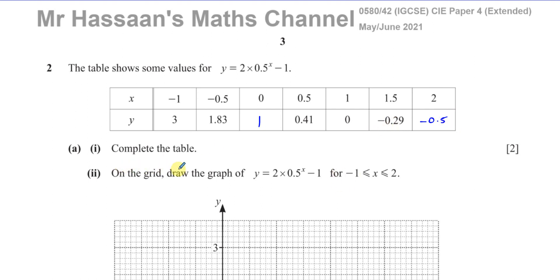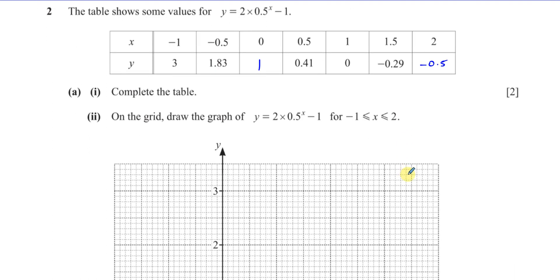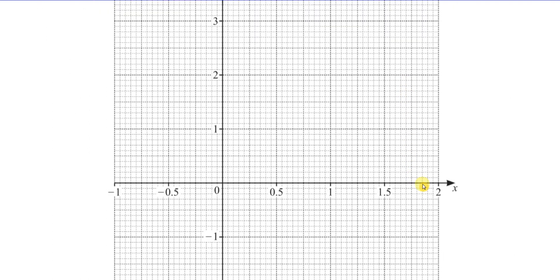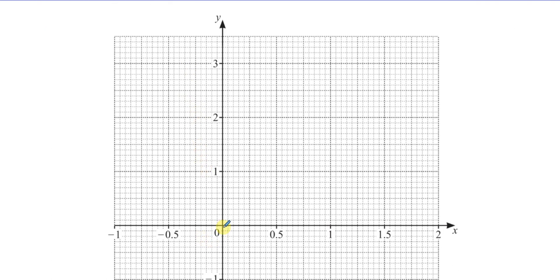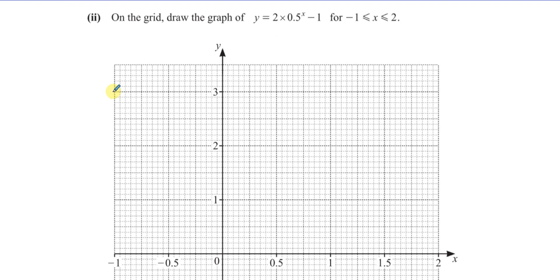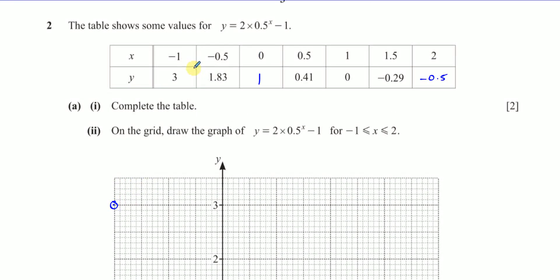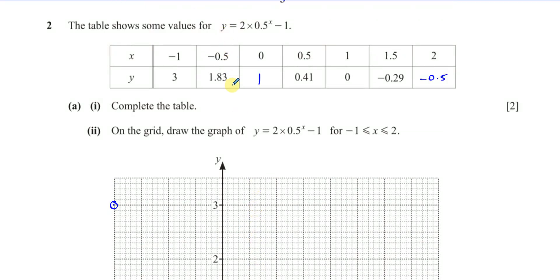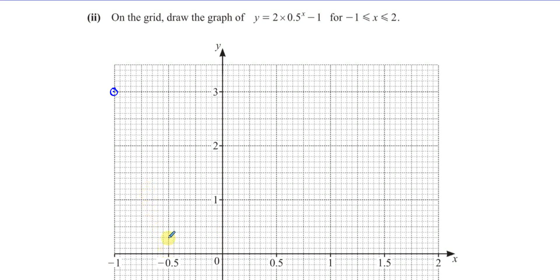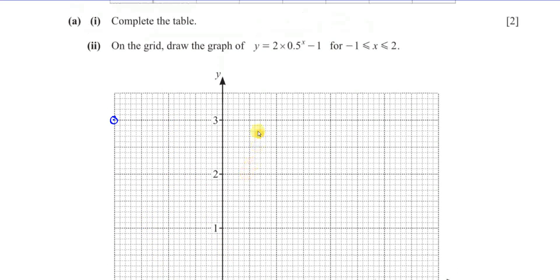Now it says on the grid, draw the graph of this function for x between minus 1 and 2. We take the values from the table. So x equals negative 1 and y equals 3 — that point is up here. Then negative 0.5 and 1.83. When you do this, always use a pencil. If you use a pen and make a mistake it looks very messy when you try to correct it. So negative 0.5 and 1.83 — let's see where that falls.